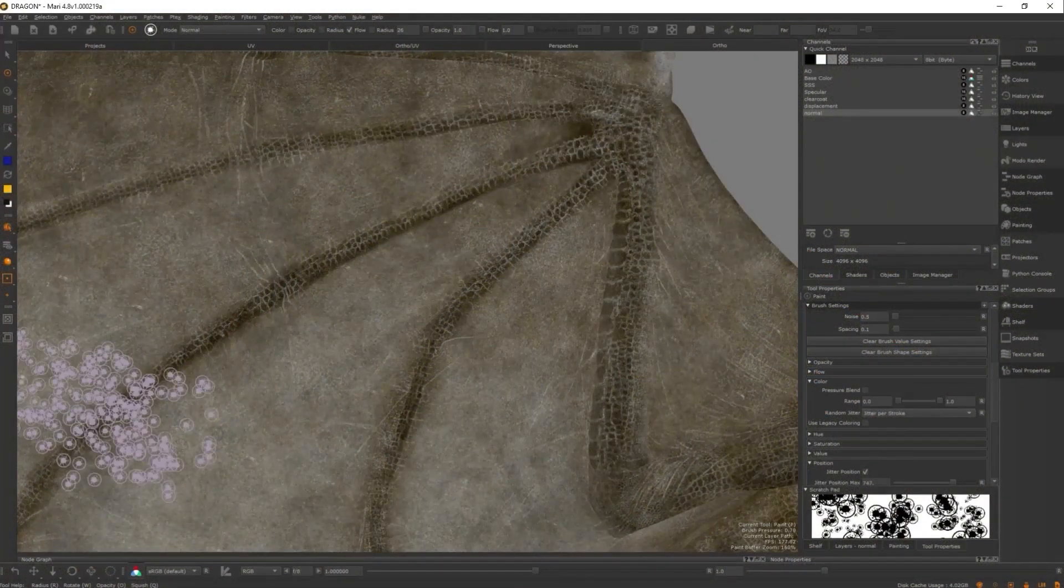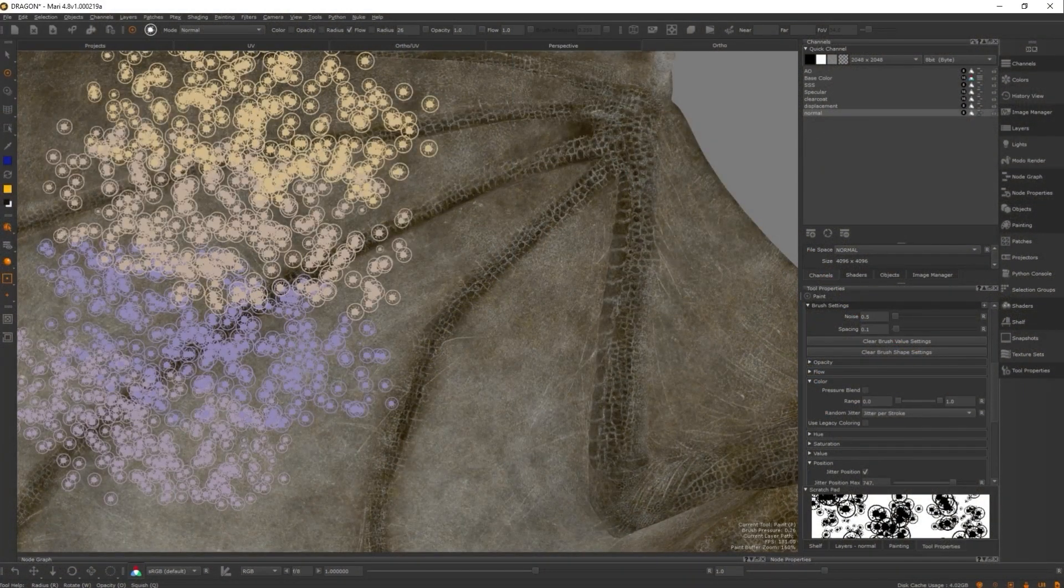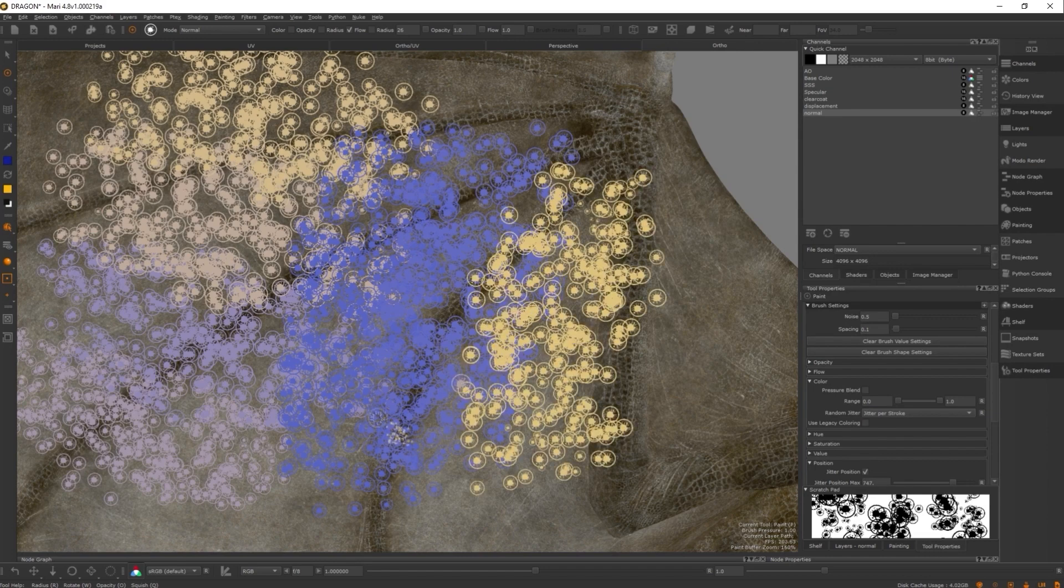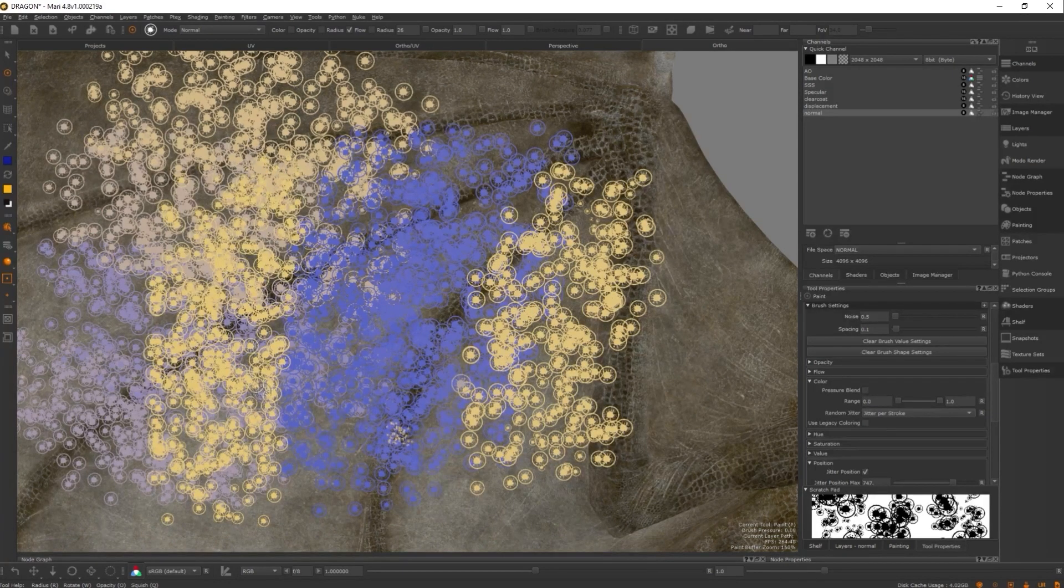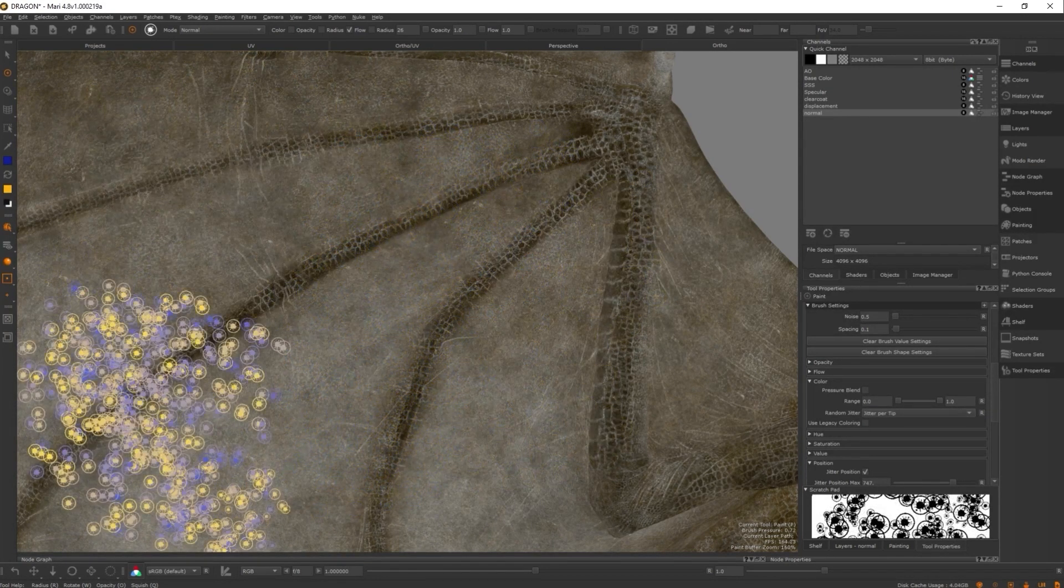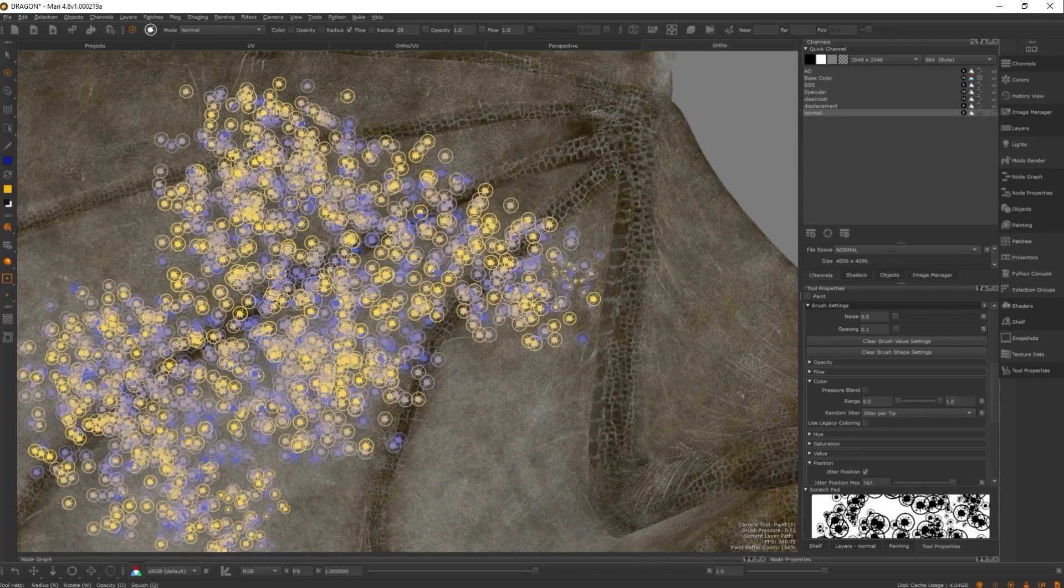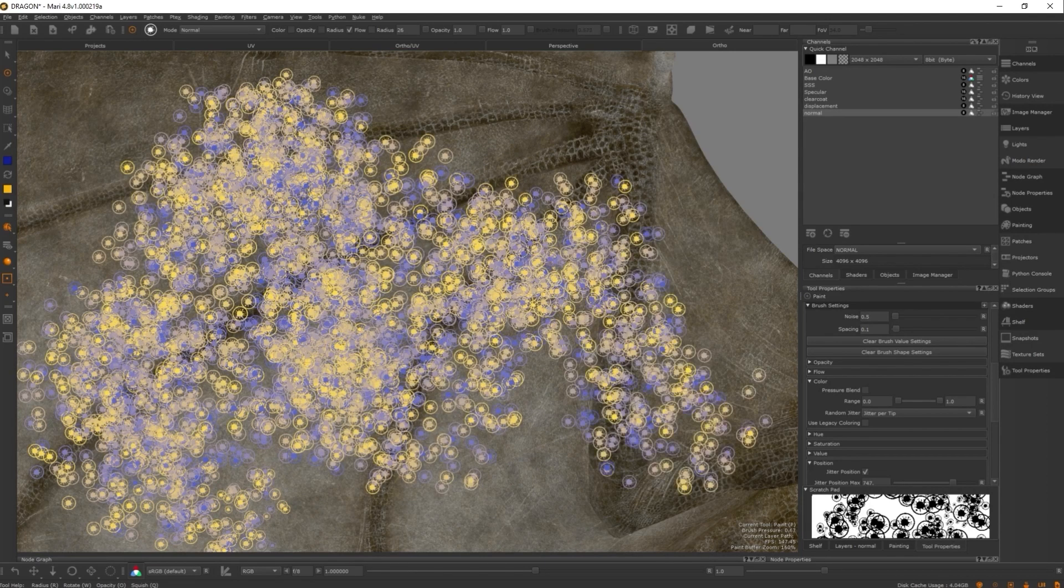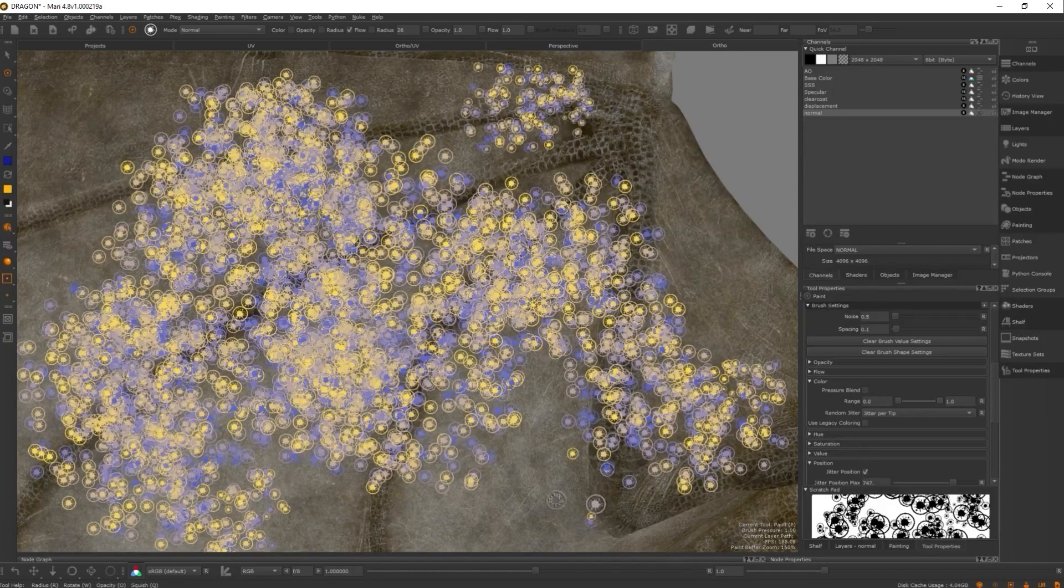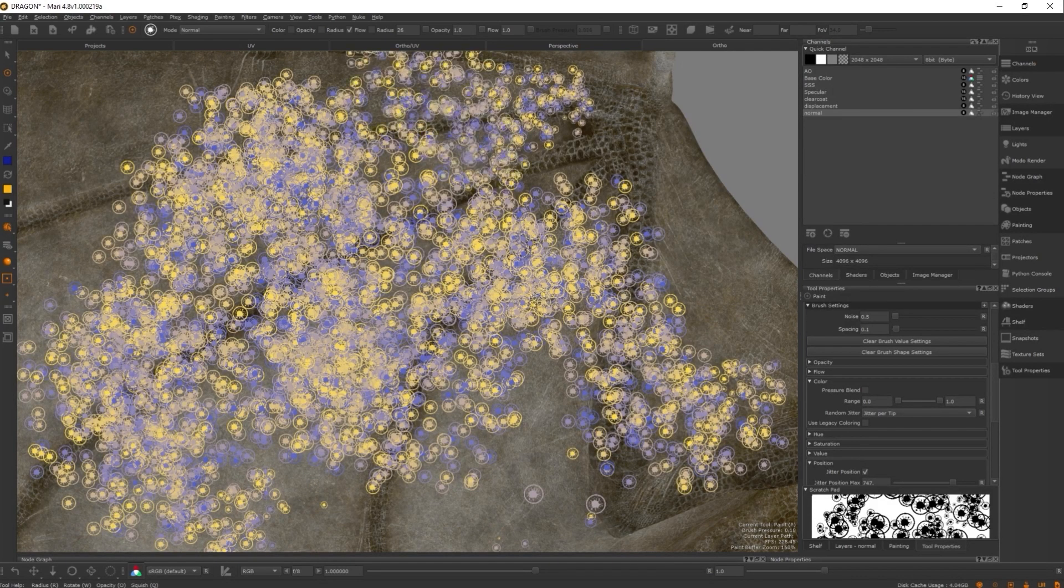Per stroke means that every time you lift your pen and draw a new stroke, the color changes to a value between your foreground and your background color. While per tip means that the color will change with each splat of paint that's put down. This means that you can put down strokes and have the color of the stroke change multiple times without ever having to lift your pen.